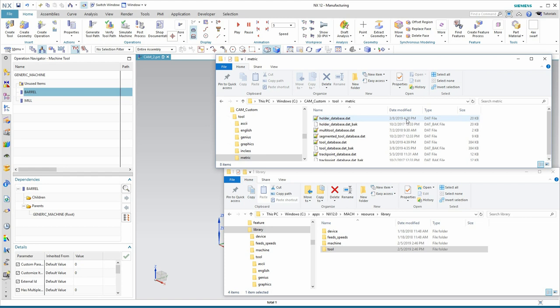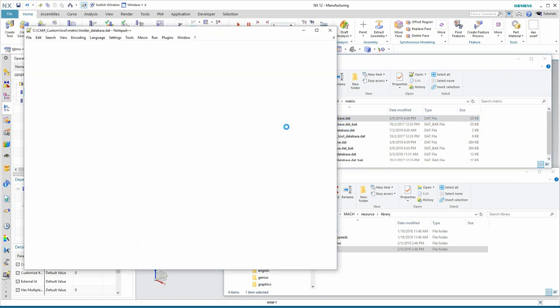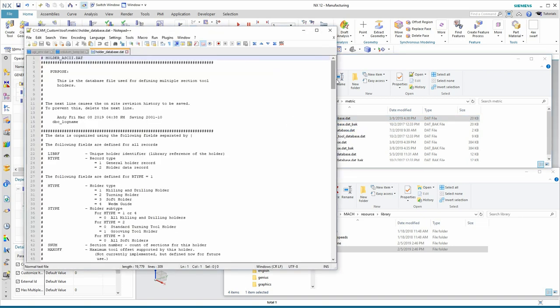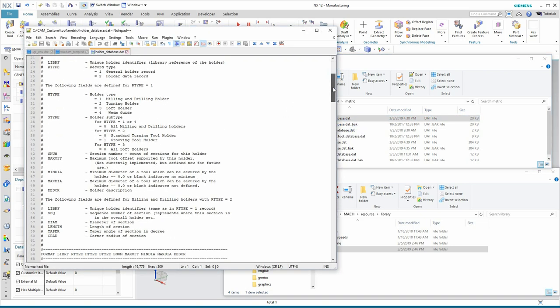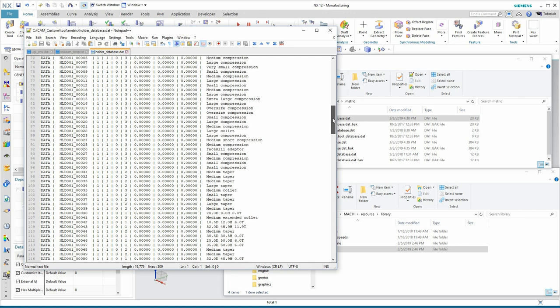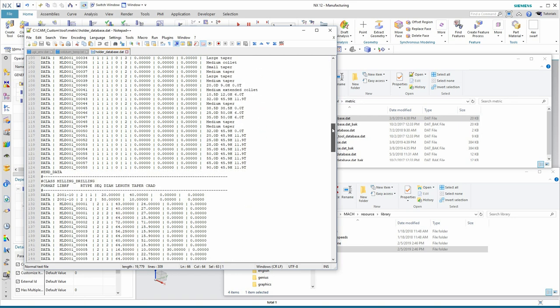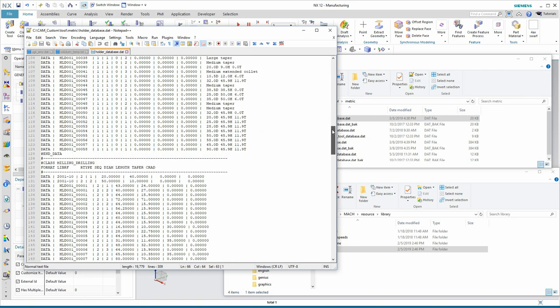I can see from my date stamps that this just happened today. Okay. So, let's look in the holder database.dat file. And, in fact, here is the entry for that 2001-10 holder that I just input. And, here is the data for those two cylinders that make that up.